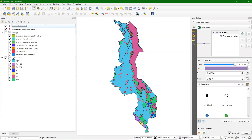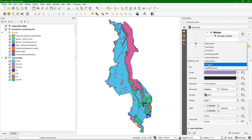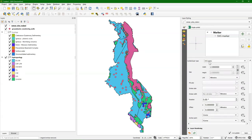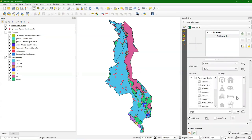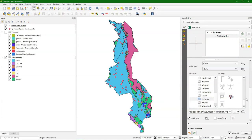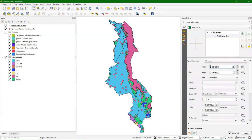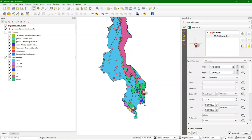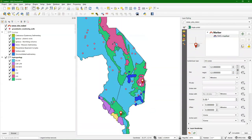Now we need to style it. I want a single symbol for both of these points. I'm going to change it to an SVG marker — click on simple marker and change the type to SVG marker. SVGs are icons and drawings you can make yourself or download from the internet, and QGIS also comes with these. Scrolling down under symbol, I choose this red marker and increase the size to 12. Now you see these nice marker symbols with a little shadow on the map.